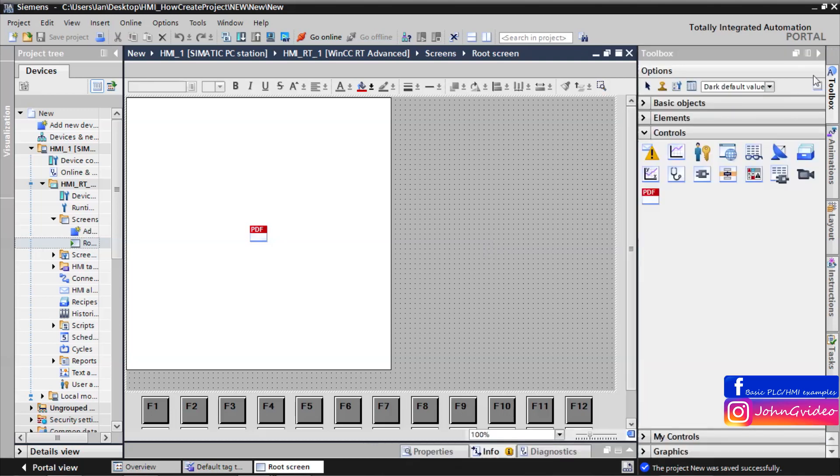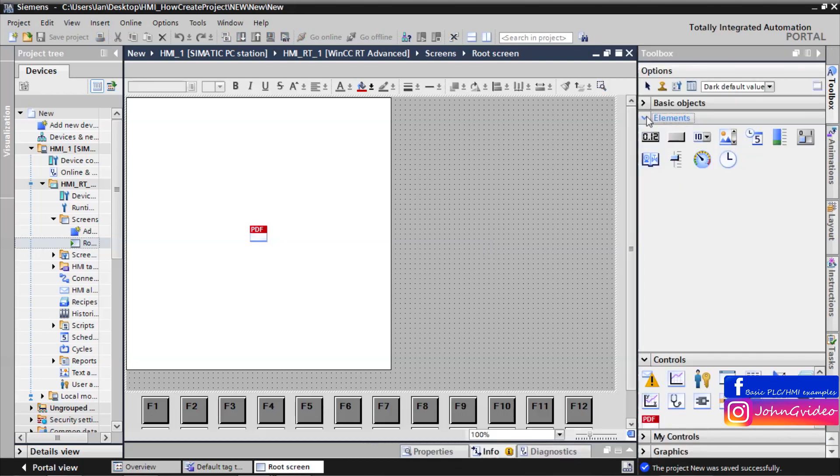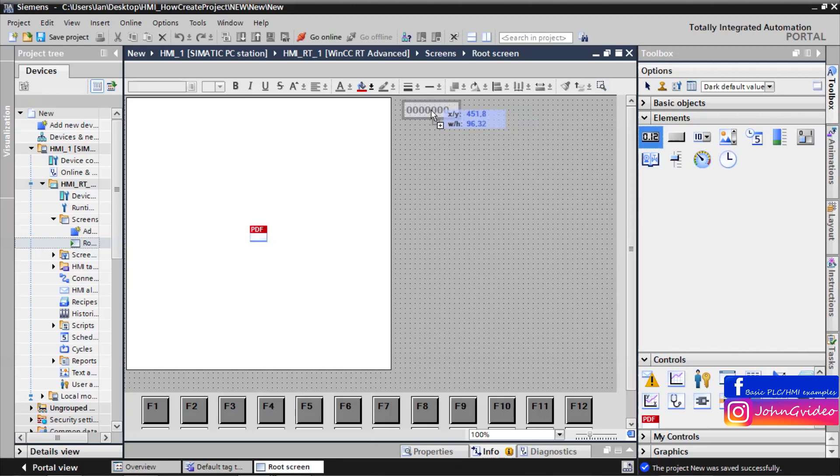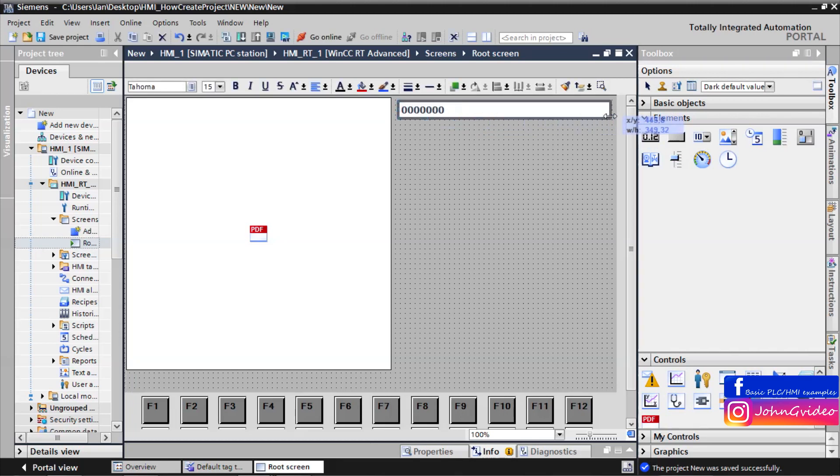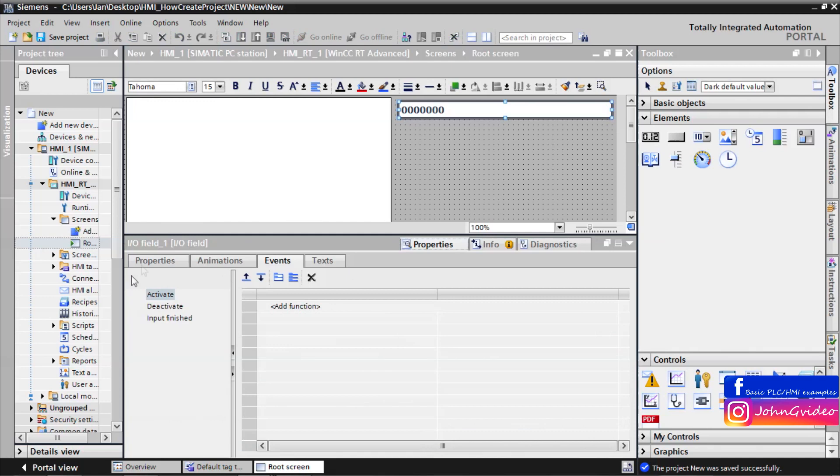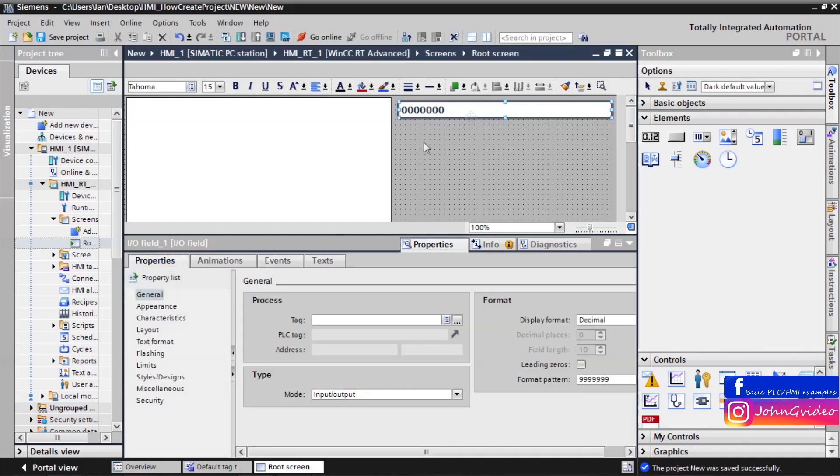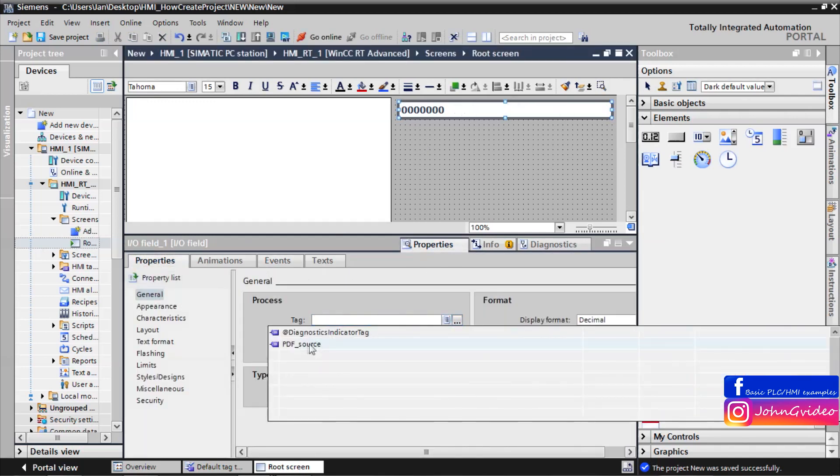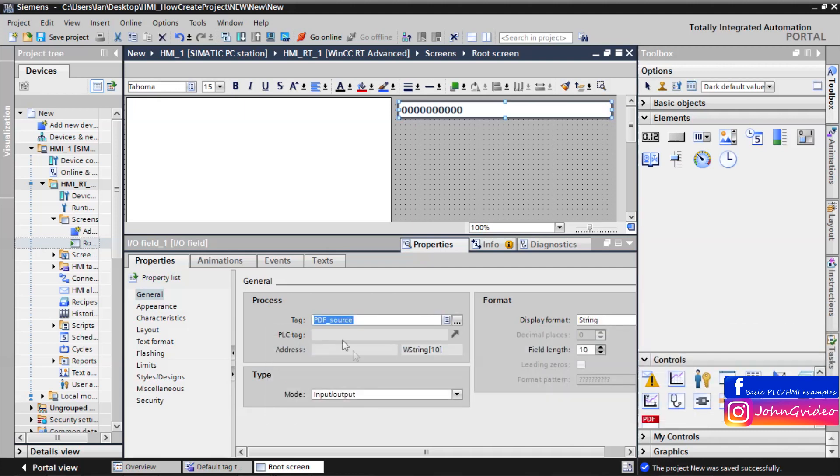Now we insert some IO field where we can see the path to the PDF file. And the process tag of this IO field will be PDF source tag.